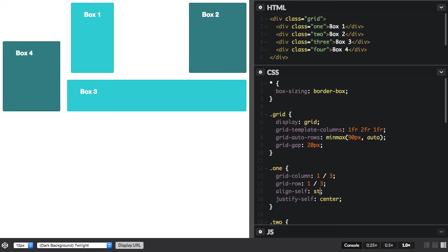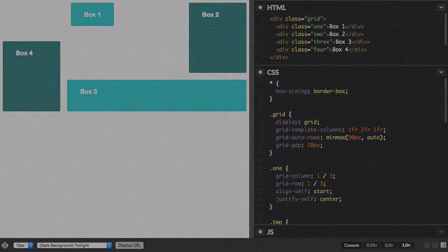So using align and justify items can give you control over where items sit in their areas, and that offers more creative control over the elements on your grid. You can see how different this layout looks by playing with these properties.